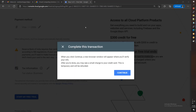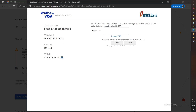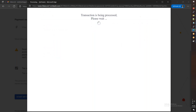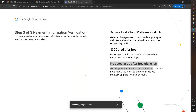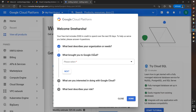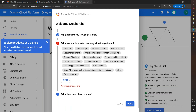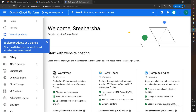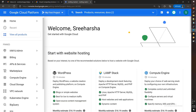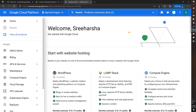Complete the transaction — there will be a small charge, like two rupees, for billing validation. You will receive an OTP. The two rupees charge is just for billing verification, not actual billing. Once done, you can explore the console. A first project is automatically created.